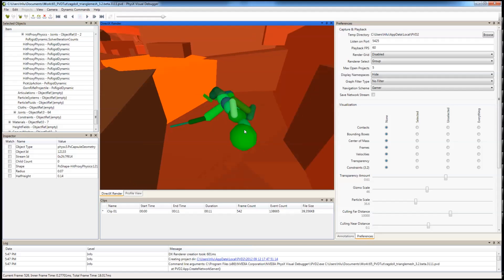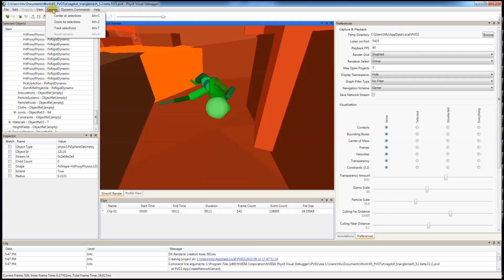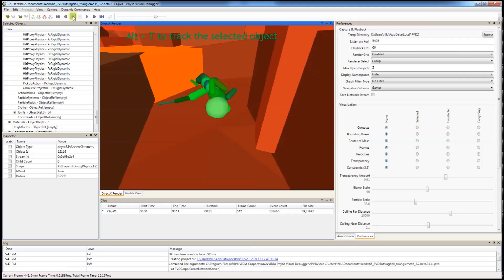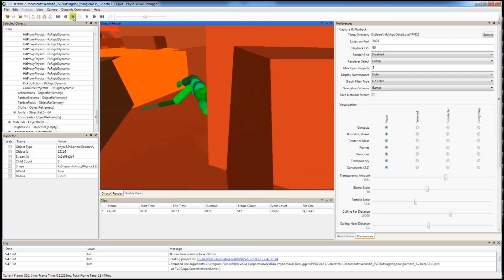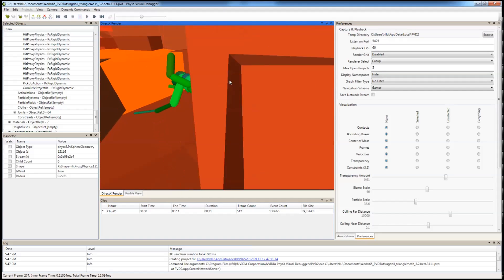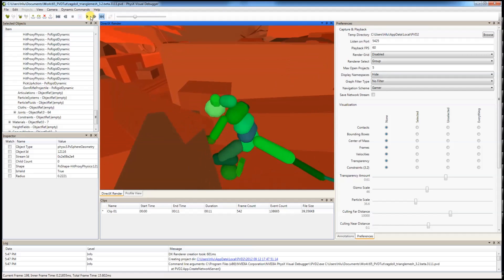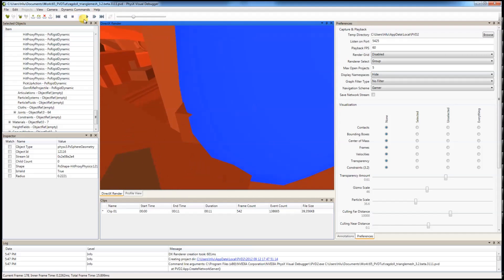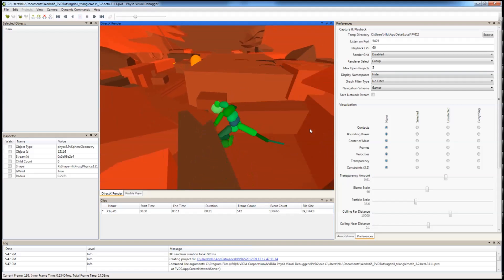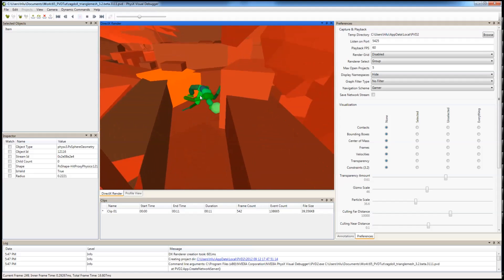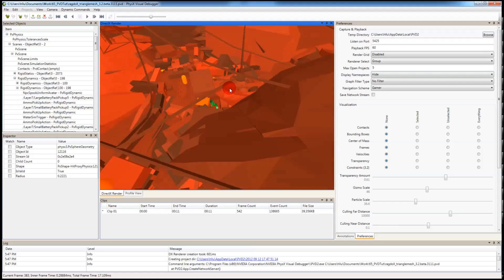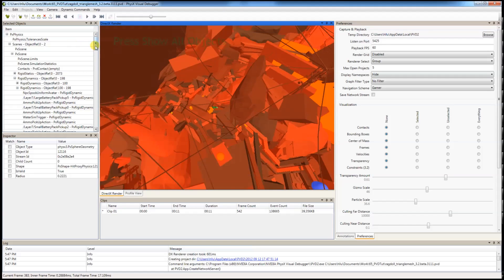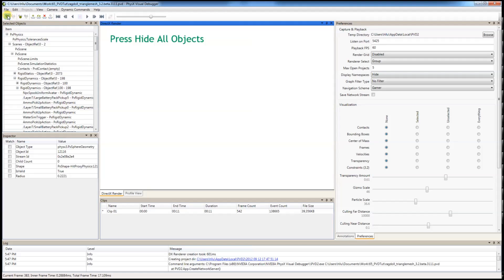And now you can see there's a red door here. But you don't know where this red door comes from. What you can do is you can select one of these bodies and select track selection. And then you play it backward. It will track the red door body. And now you can tell where it's from. You can choose to show all the objects that you have been hiding by clicking this button show all or hide them all.